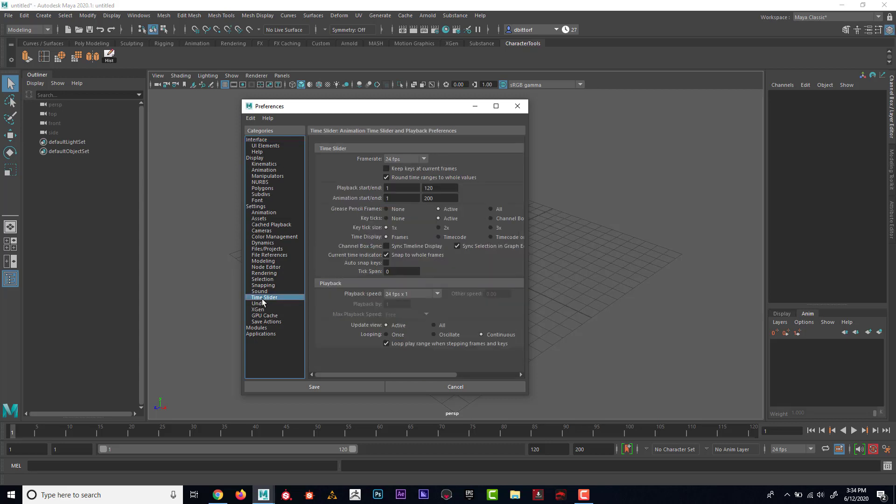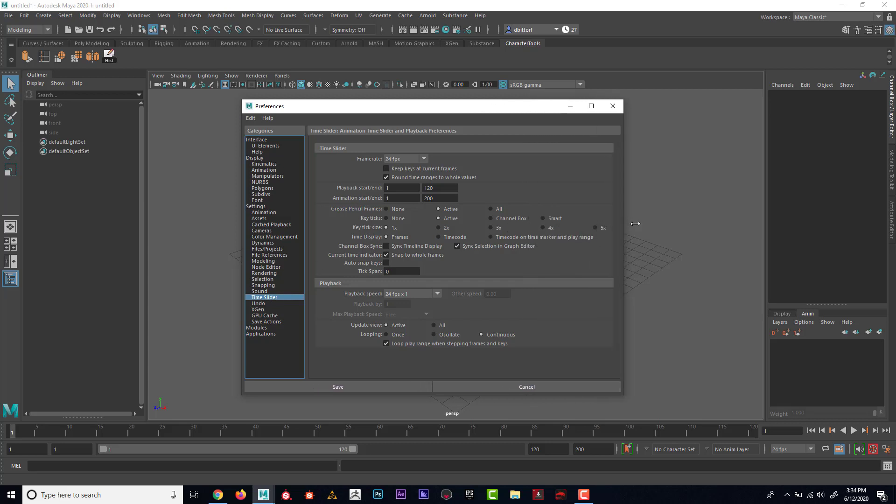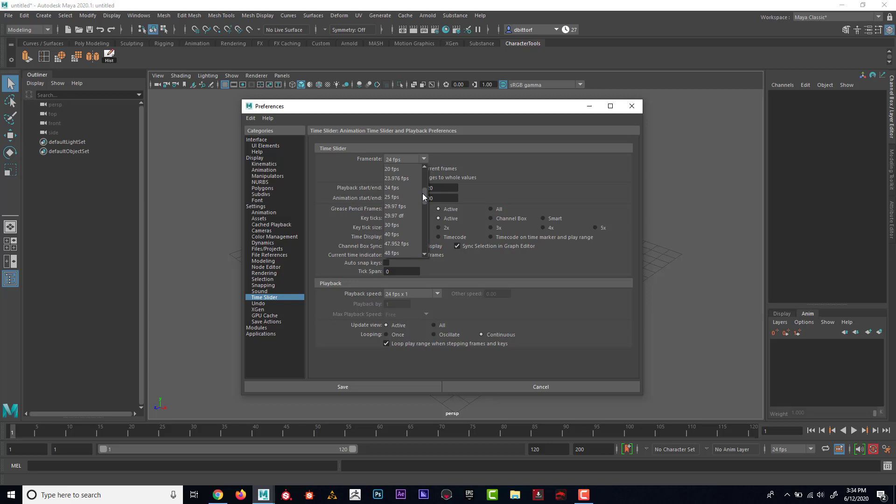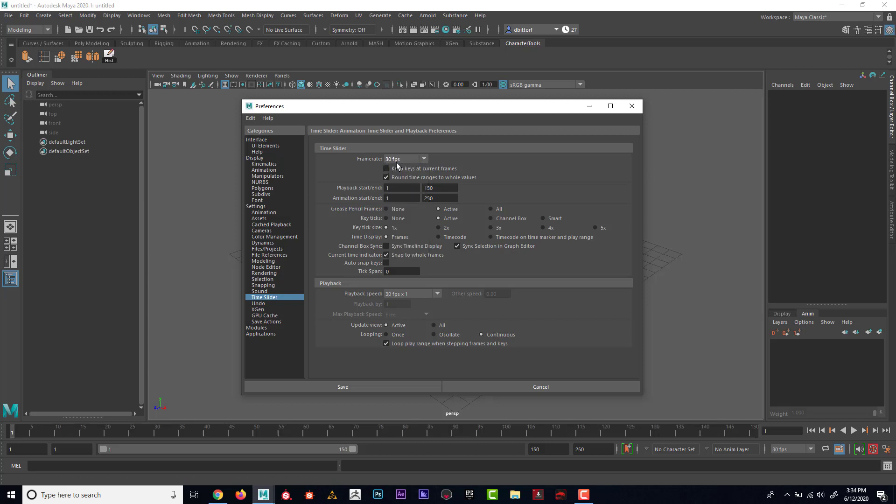If I go down here to Time Slider, that's also some animation settings with the most important one being our frame rate. How many frames is it going to be per second of animation? And you can see that we can go from 2 all the way to 48,000 frames per second. I've never really seen that. I think the most common ones to use would be 24 frames per second or 30 frames per second.